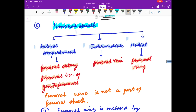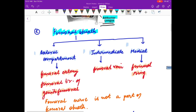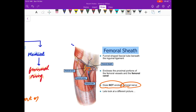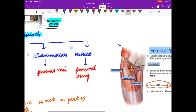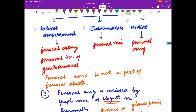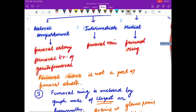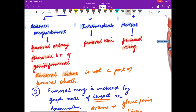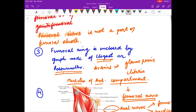The medial compartment contains the femoral ring. So laterally it is the femoral artery, then femoral vein, and then the femoral ring. Friends, you have to remember that the femoral nerve is not enclosed within the femoral sheath.